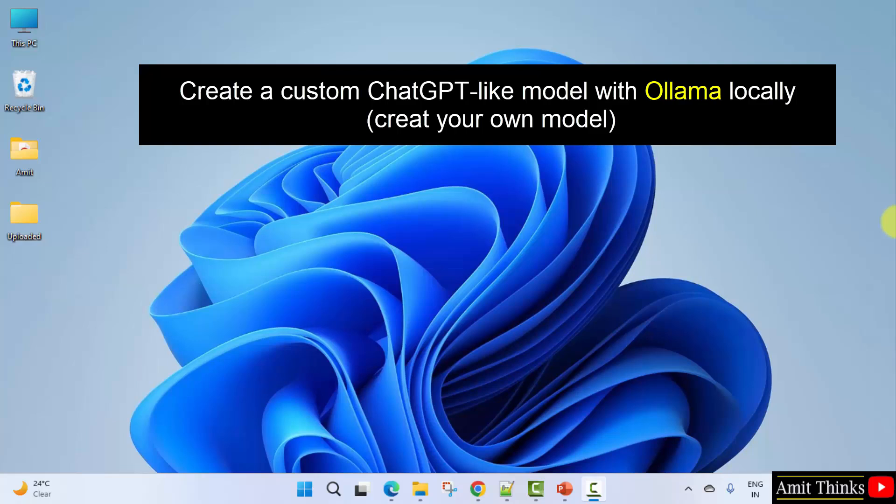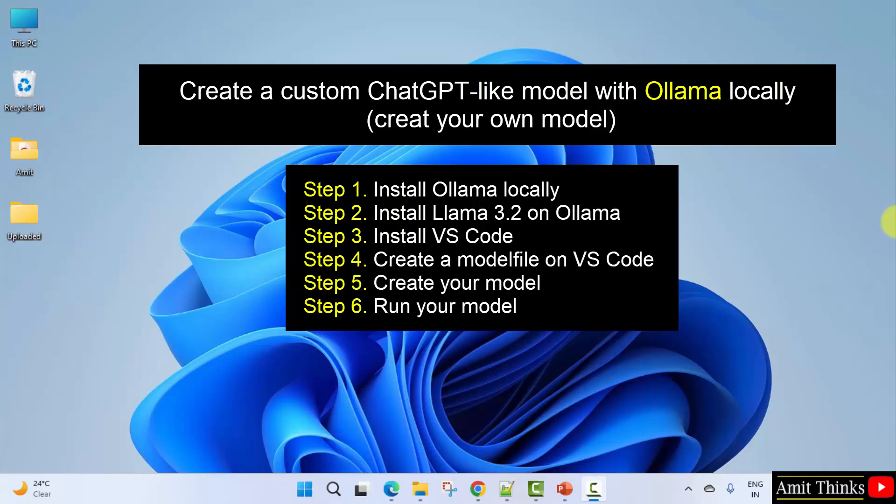We will be creating a ChatGPT-like model. You can consider it as an assistant. So for that, we will be following these steps.